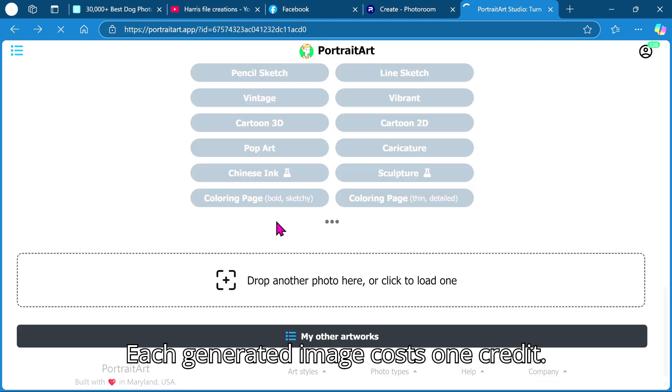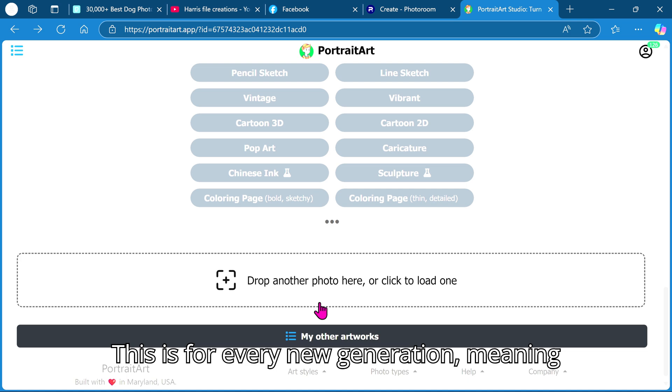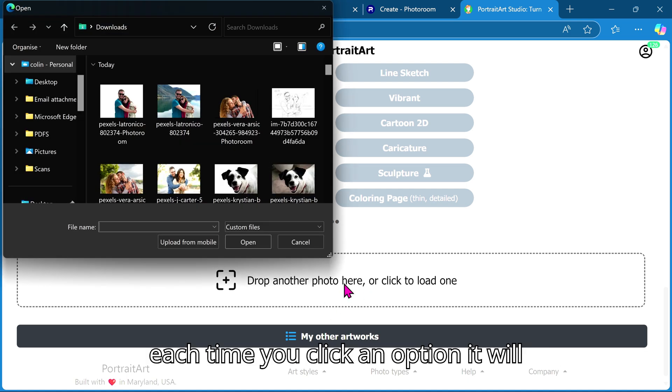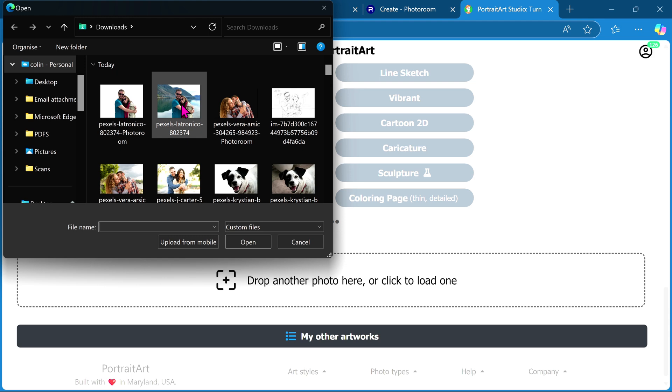Each generated image costs 1 credit. This is for every new generation, meaning each time you click an option, it will cost 1 credit.